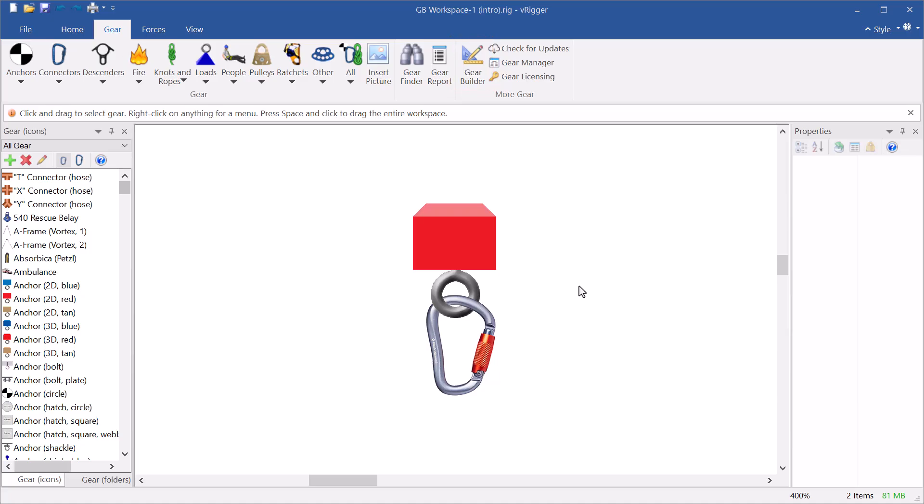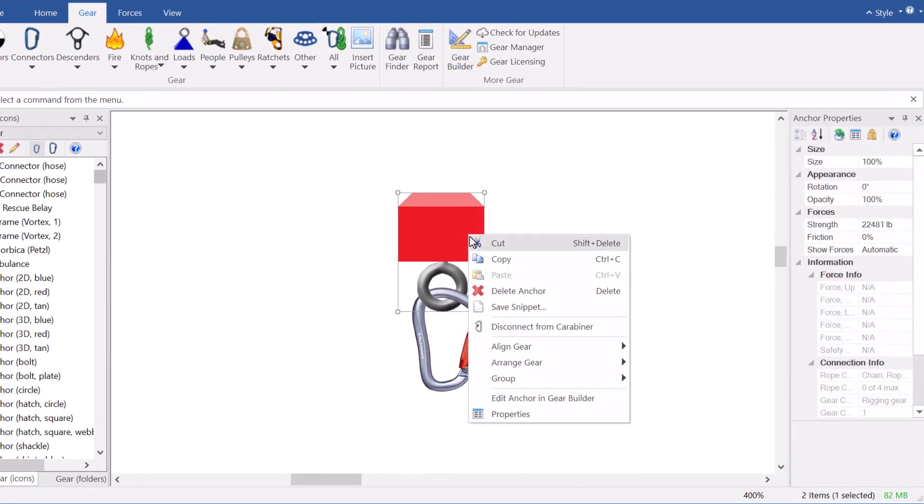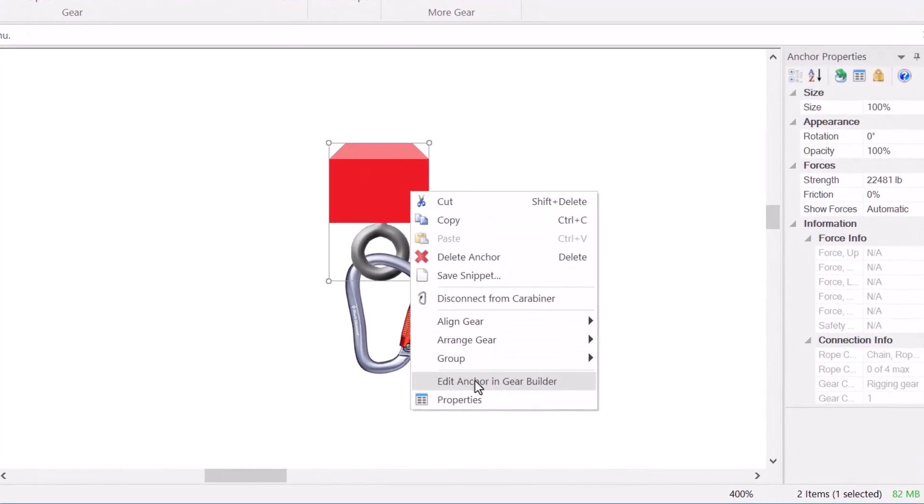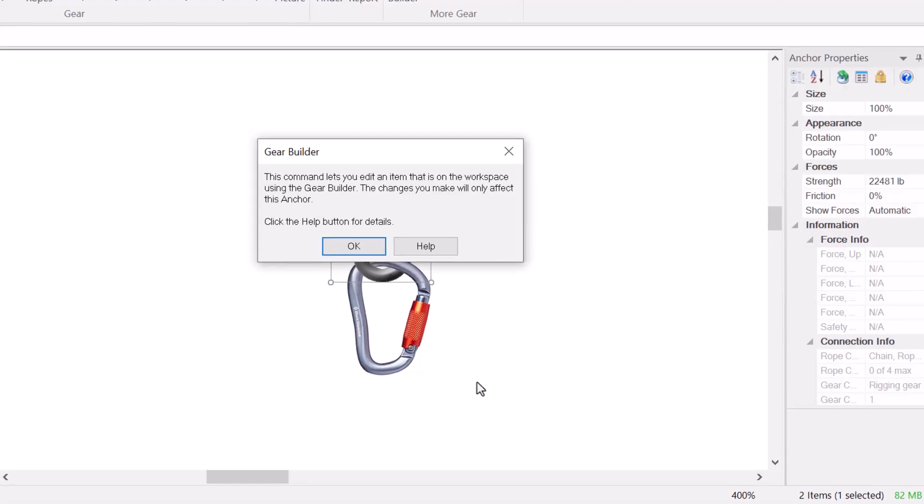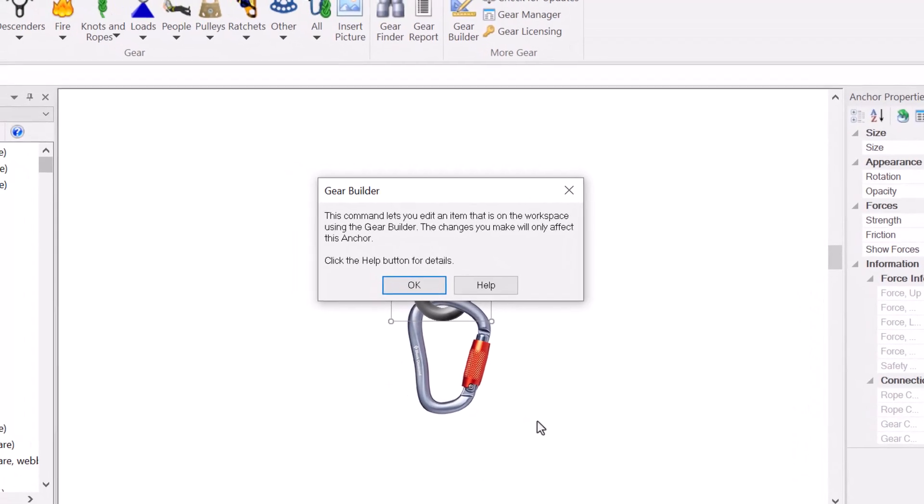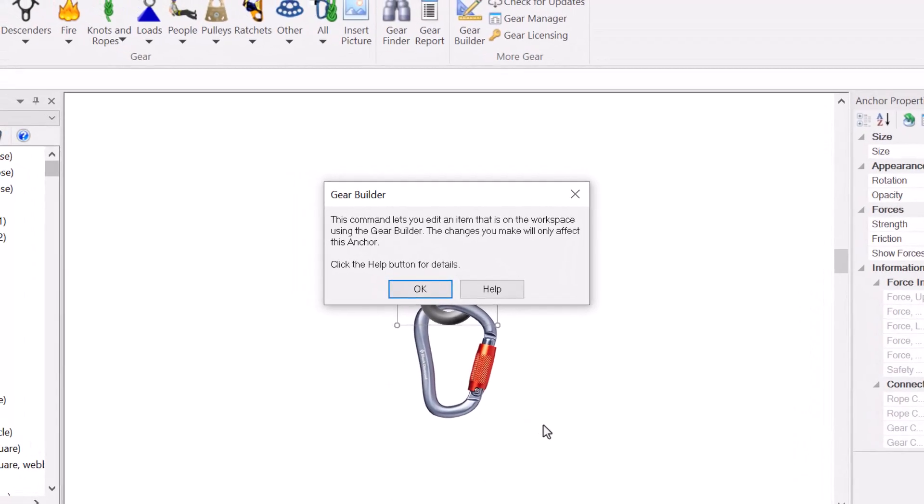To access this command, right-click on an item and choose Edit in Gear Builder from the shortcut menu. This will display a window reminding you that the changes you make will only affect that one item on the workspace. If you want the changes to affect more instances of that item, or if you'd like to add that item to other rigging systems, you really should create a new item as explained in the gear builder video.